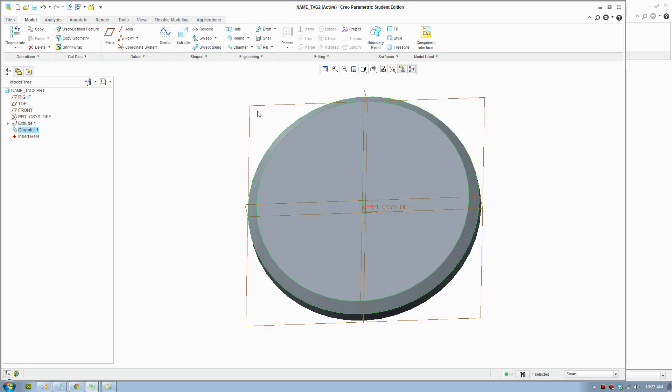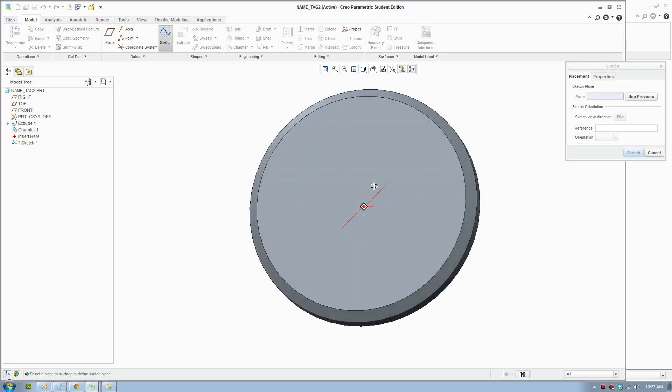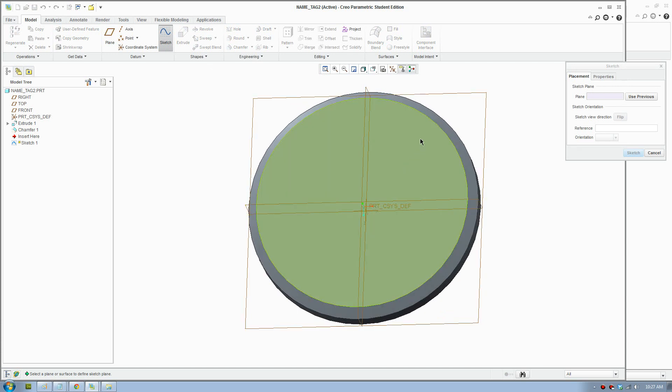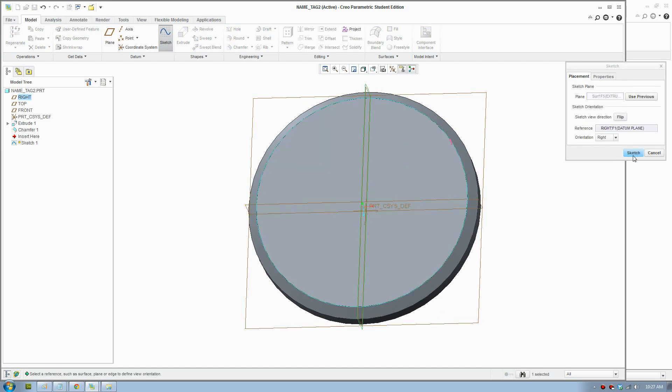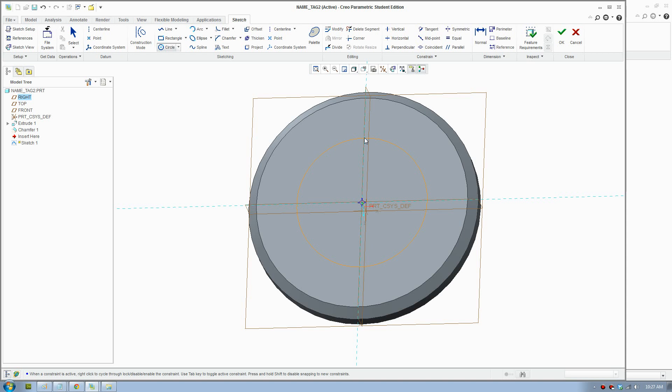Now I'm going to add the text. To add the text you need to define the curve first. We're going to draw on this plane. Click that plane and we'll draw a circle for the text.